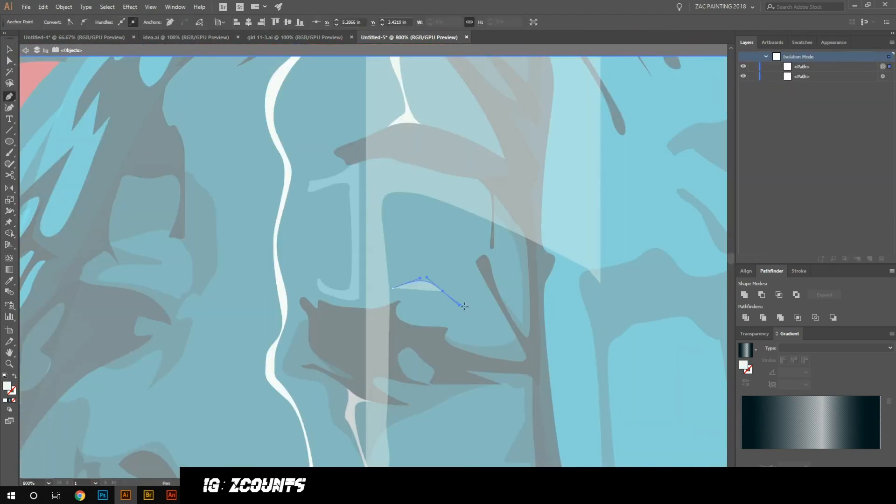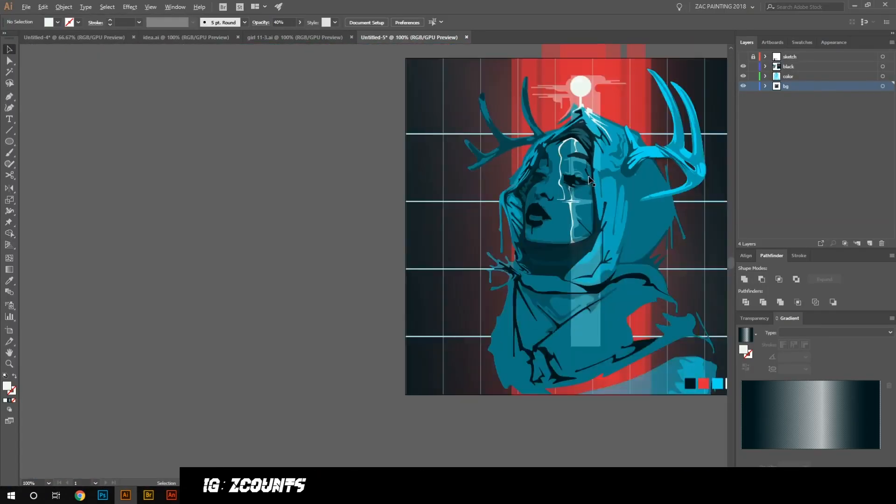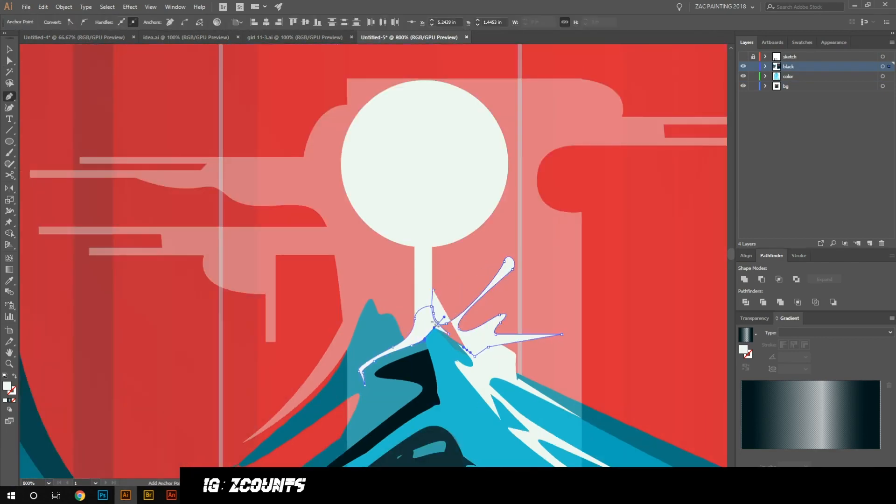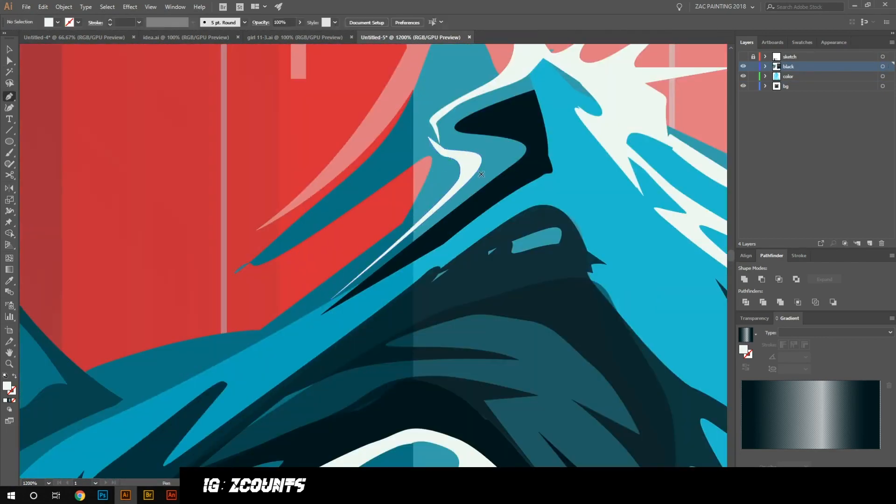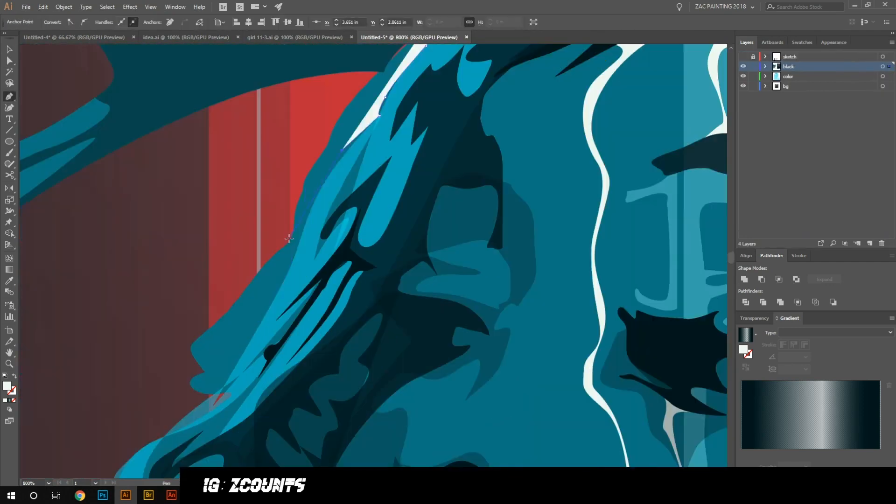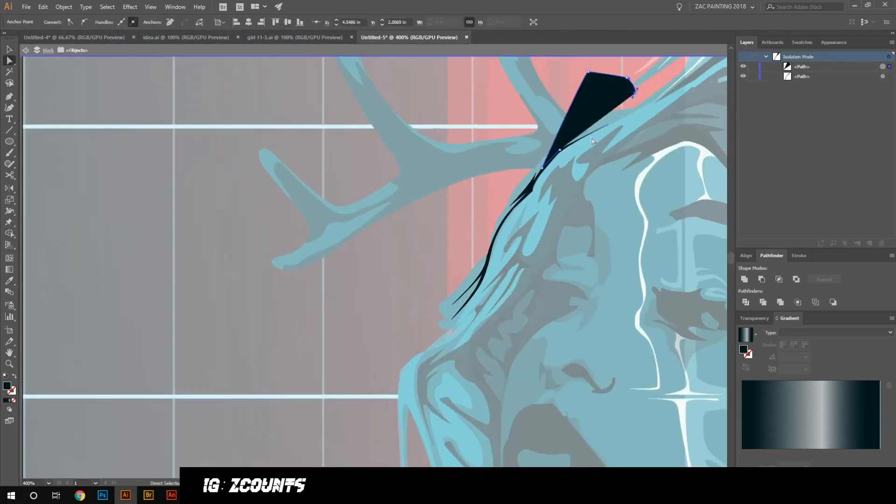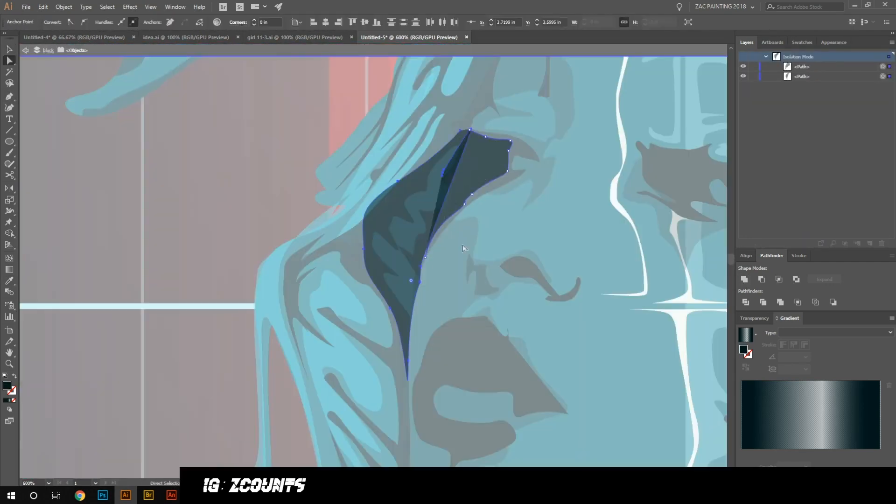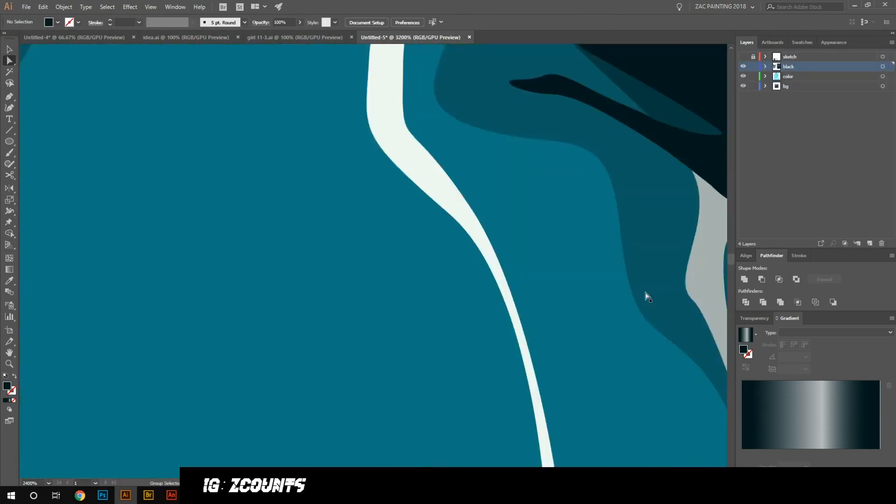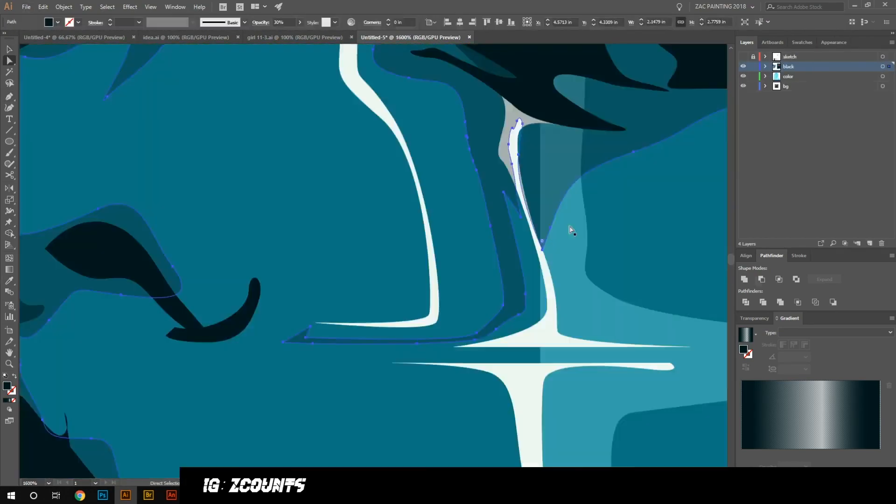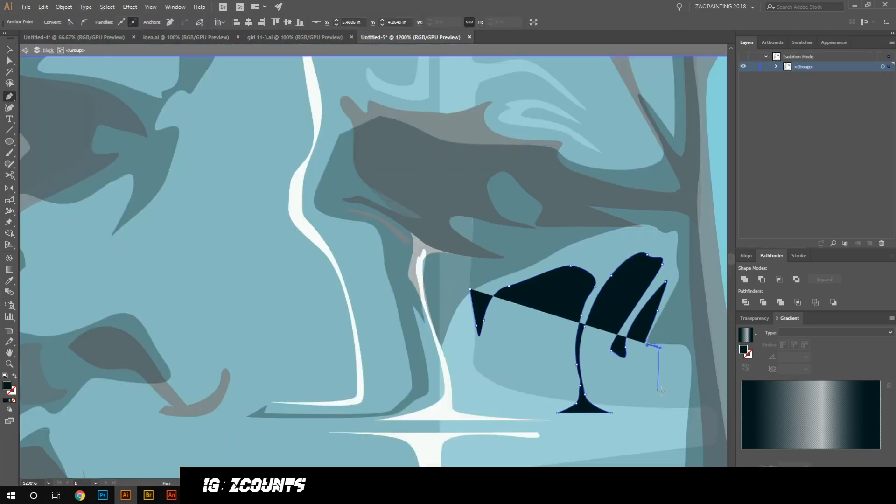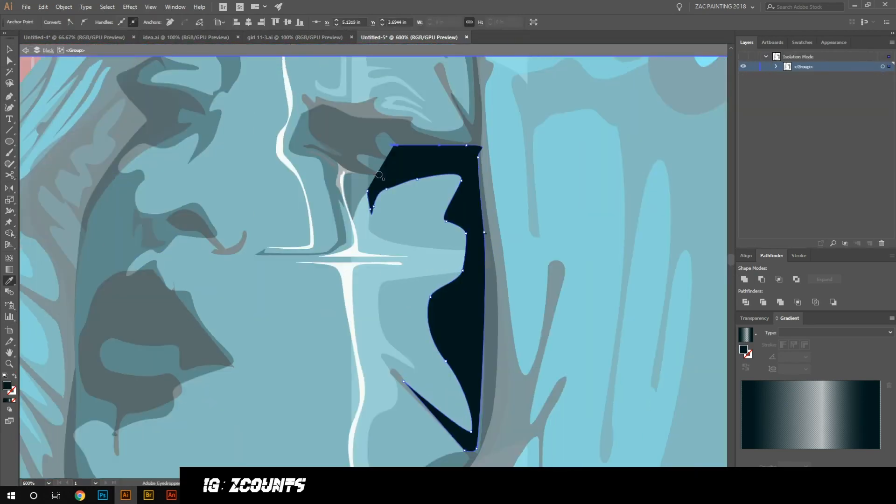Then you have to go through and lock one layer to select it, or lock all the other layers and then just select like command A to select everything on that layer, which is like so many clicks just to select everything in that group or whatever that you're wanting to keep together.